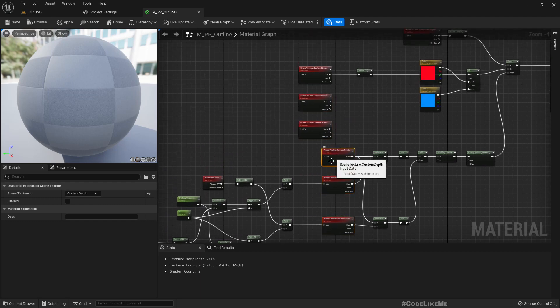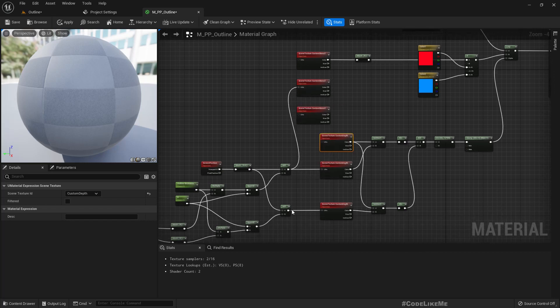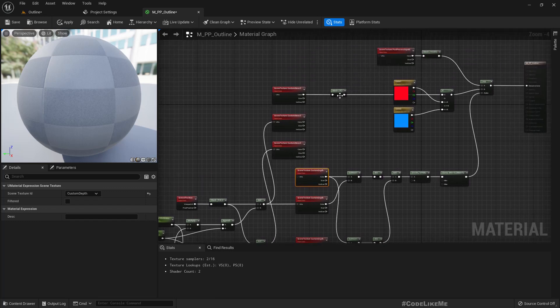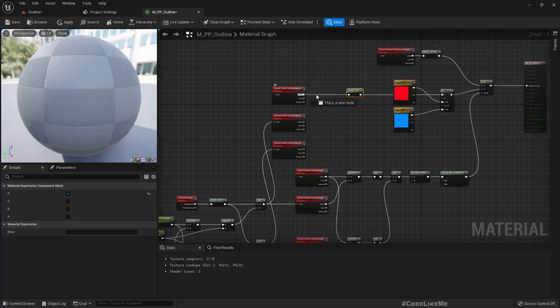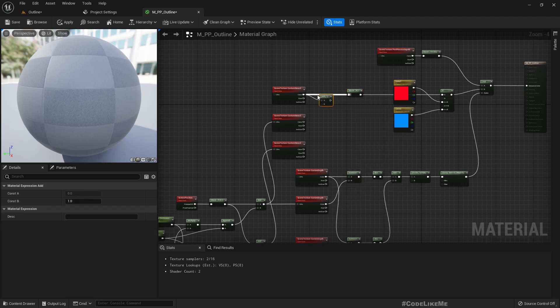First one we don't have any offset, second one we have a UV offset like this, third one like this. Now we need to add these together.